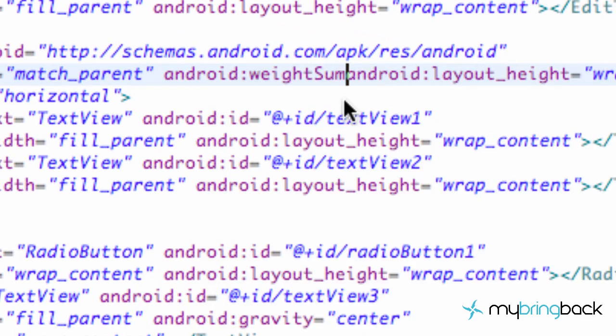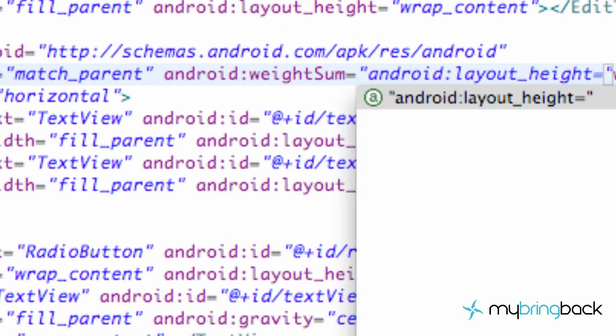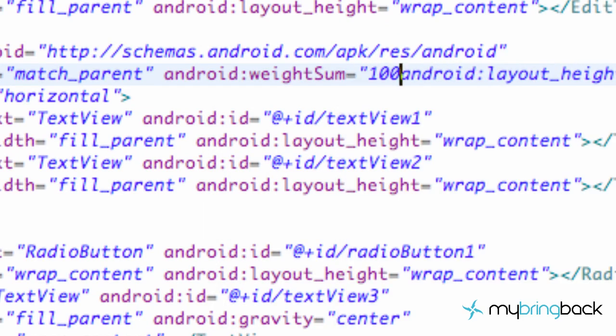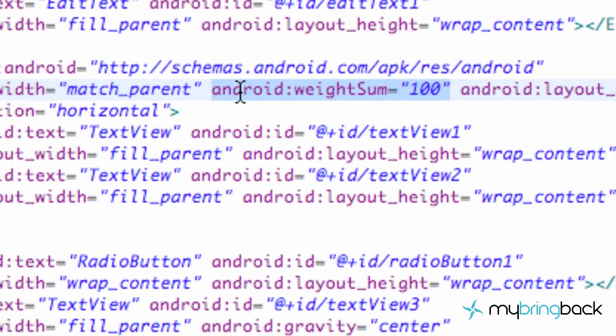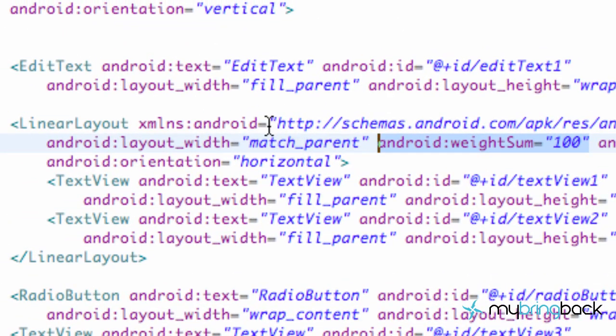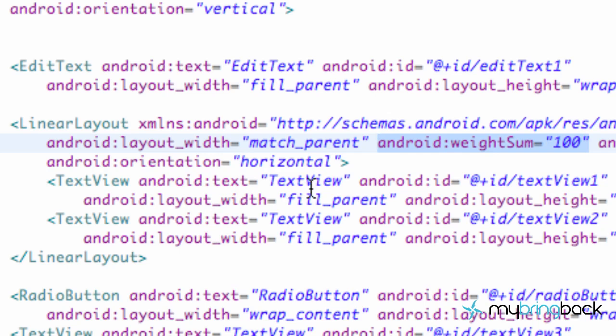And we're going to set this equal to 100. So in quotations type 100. And what this is going to say is basically it's going to see how much weight or how much space this linear layout is going to take up, and then it's going to give that a number which is 100. And then anything within that linear layout we can assign a weight, and it's going to take up that percentage of what is available. So obviously for the height it's just going to wrap the context, so we don't really have to worry about the height factor. We just need to worry about the width factor.